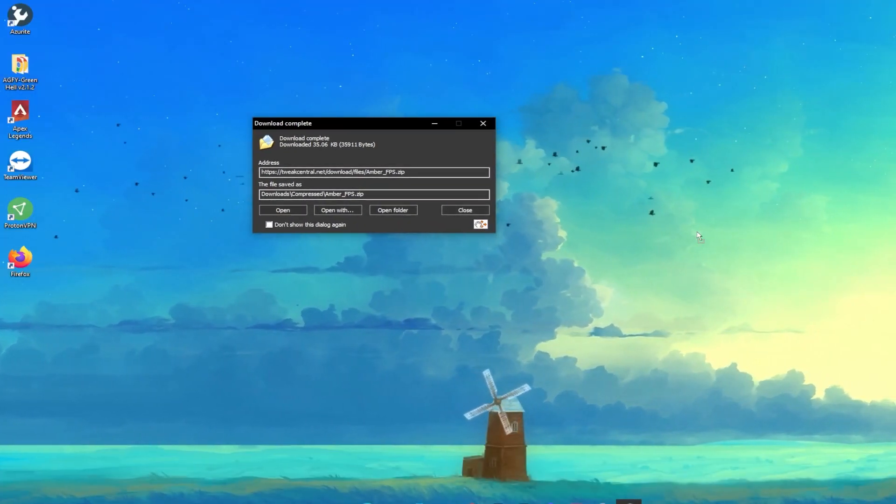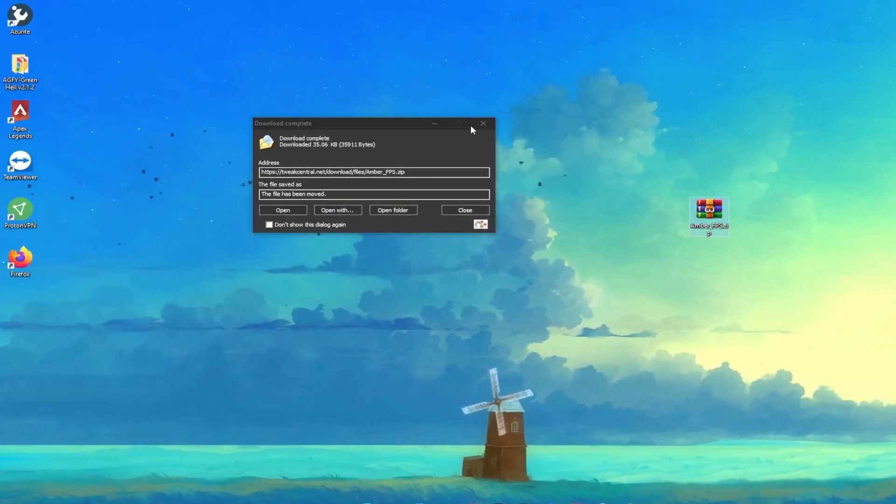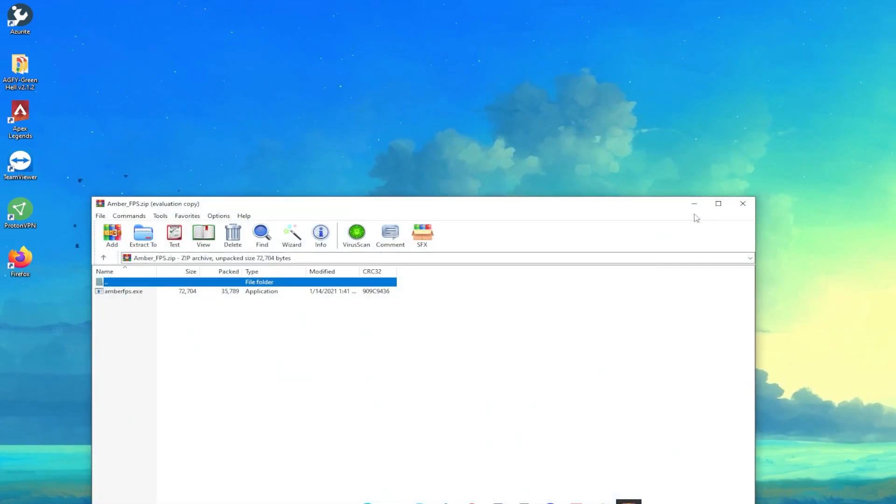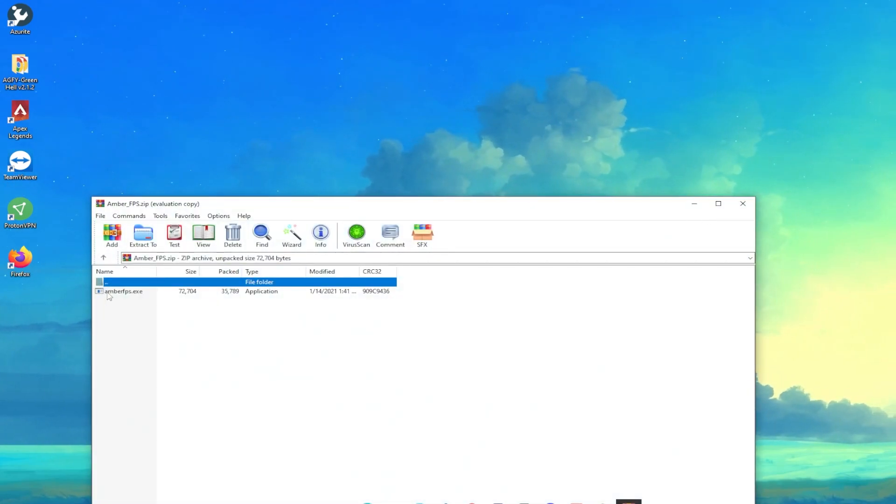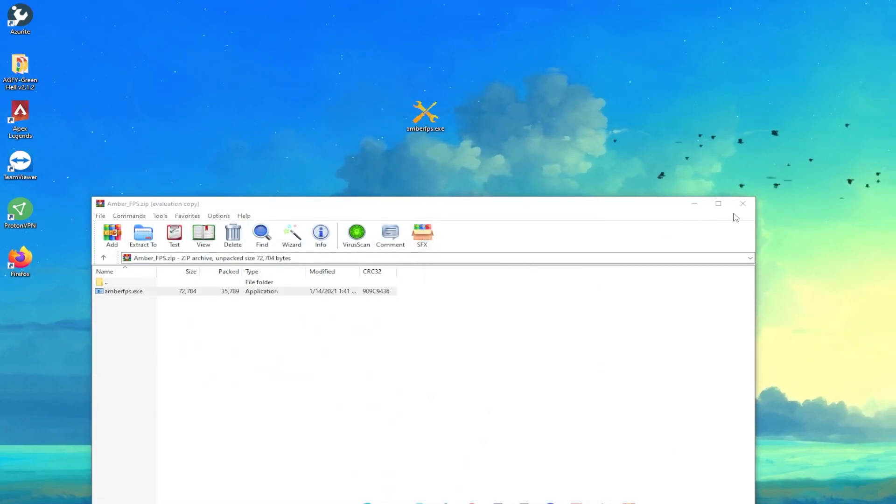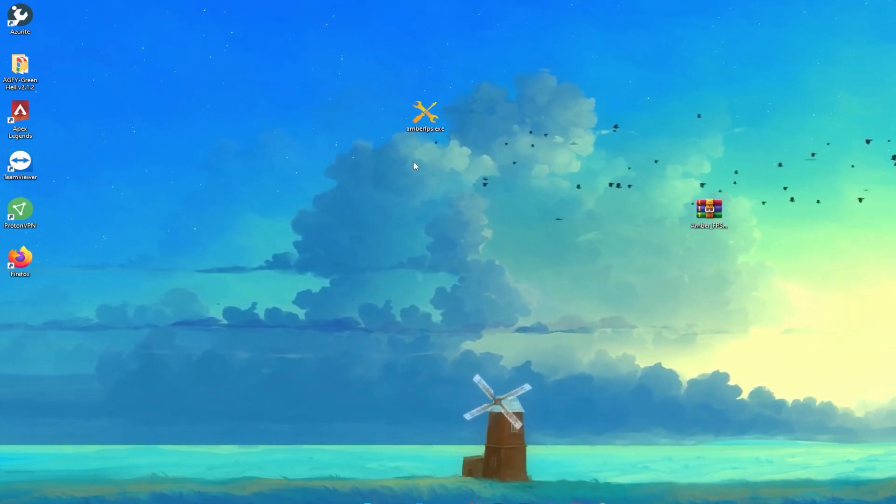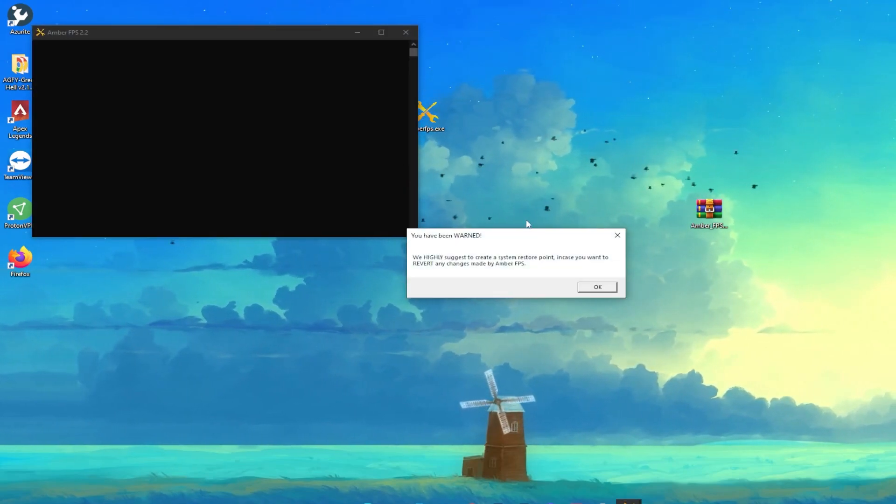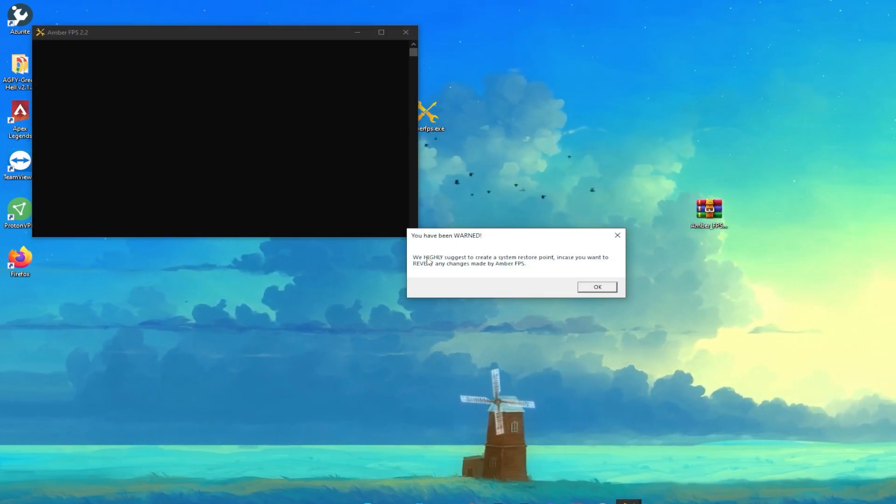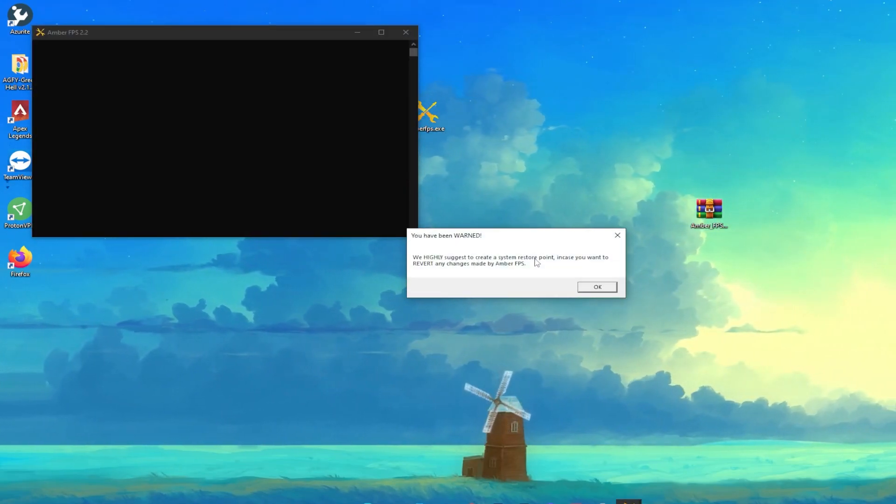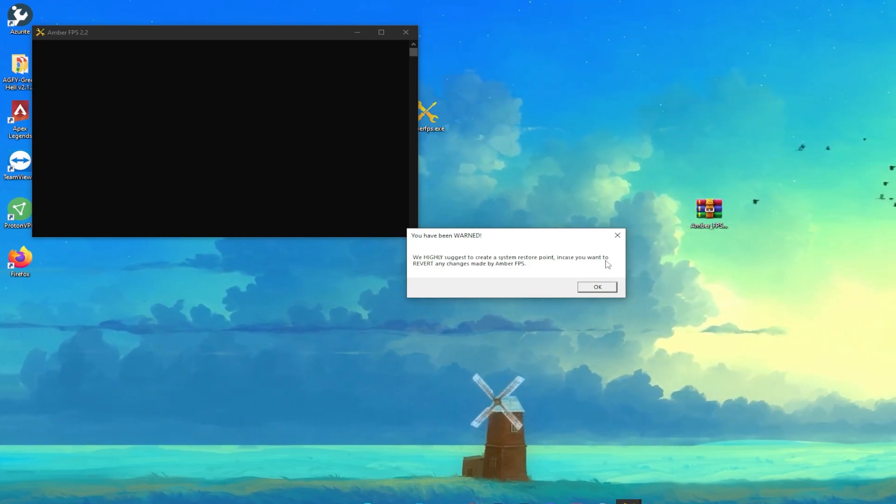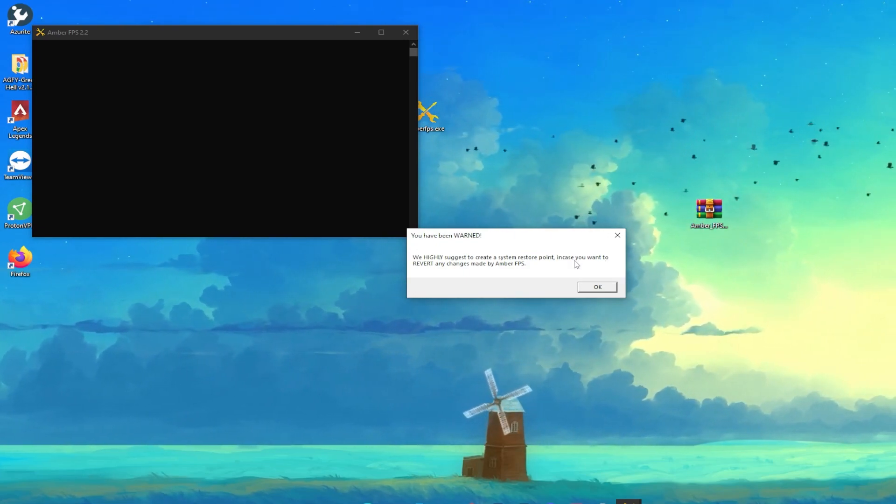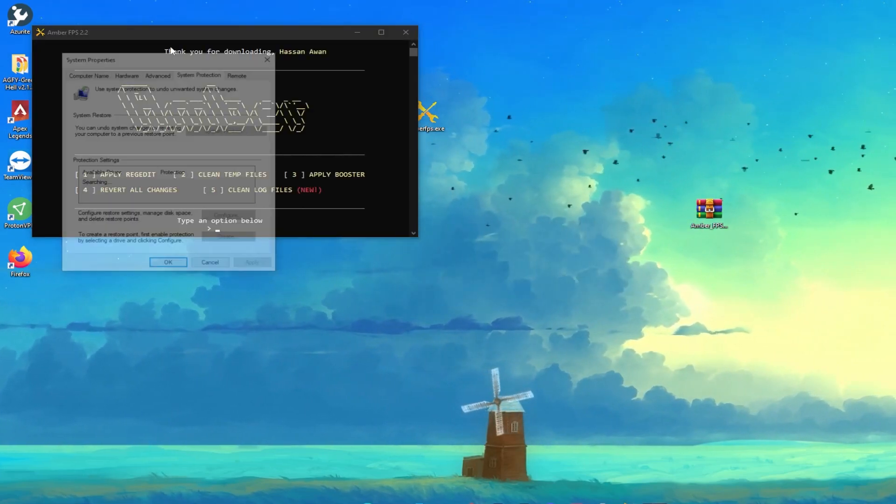Now you need to simply drag and drop it here on your desktop. Open up this zip file, drag this EXE file to your desktop, and open up this EXE file of the Amber FPS. Here we highly suggest you create a restore point in case you want to revert any changes or settings back. I also recommend you to create a restore point.